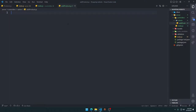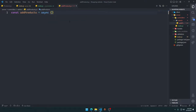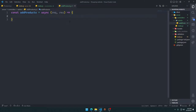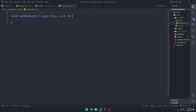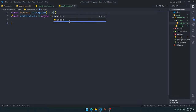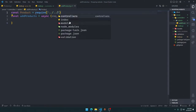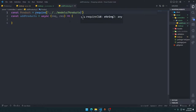Now in add-products.js we'll write an async function that takes request and response. We also need to import the Product model, so we say const Product equal to require('../../model/products').